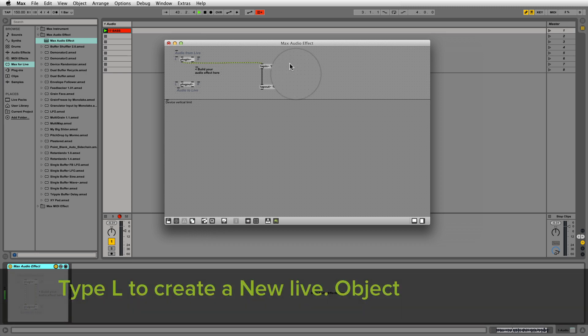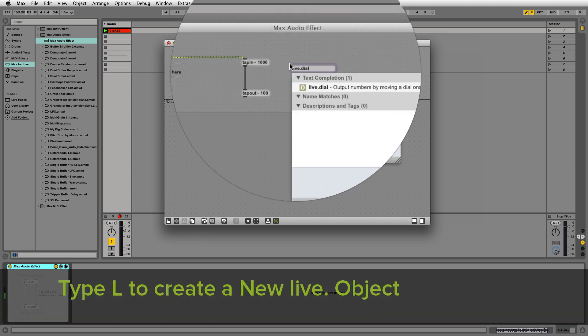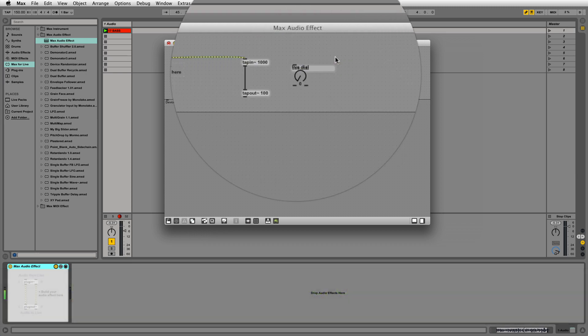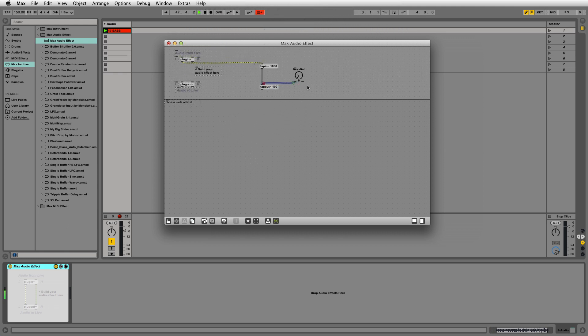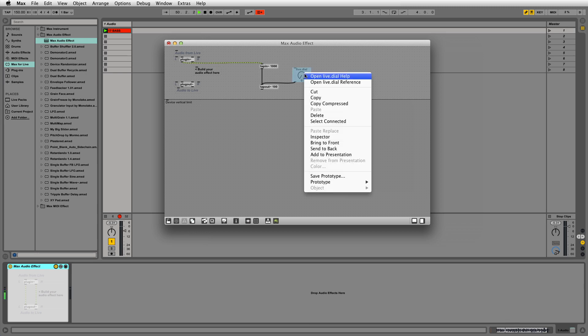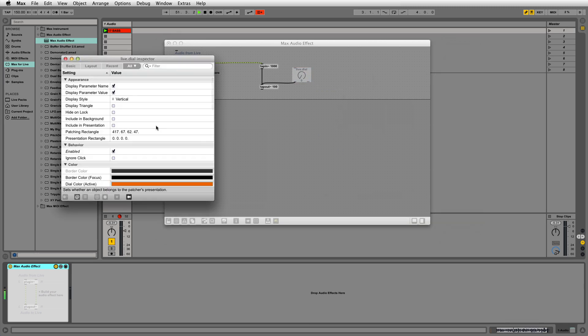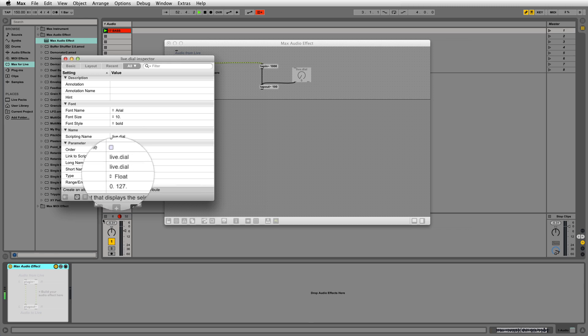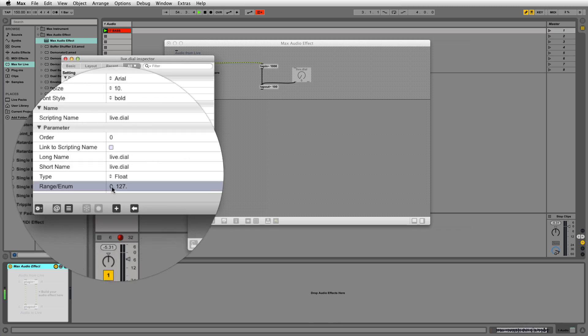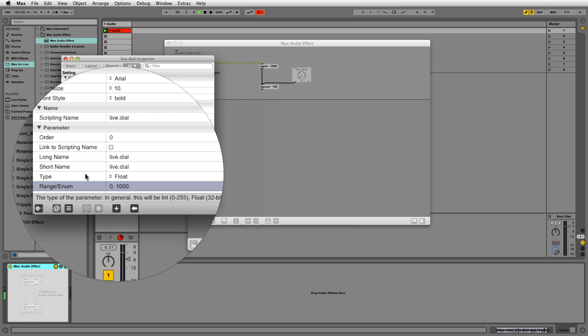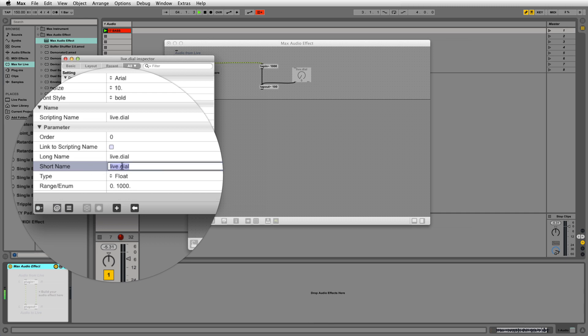Now I'm going to create a live.dial object and hook it up to the inlet of the tap-out object. This will allow us to control and change the delay time. In the inspector of the live.dial object, there are two changes we need to make. We want to change the range from 0.127 to 0.1000. This will allow us to have a maximum delay time of 1000 milliseconds. We also want to change the name to delay time to reflect what this live.dial does.